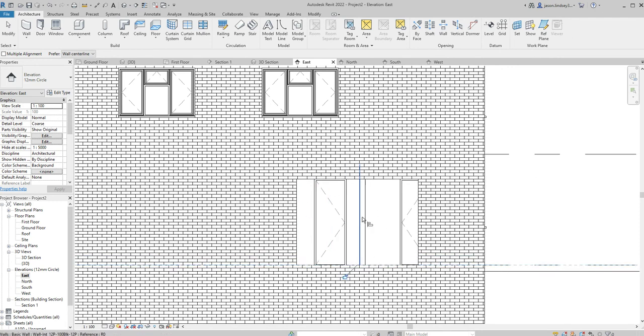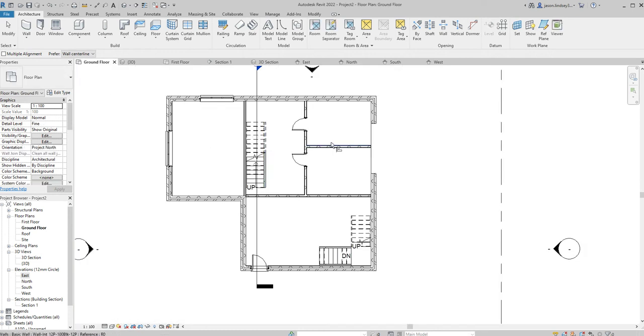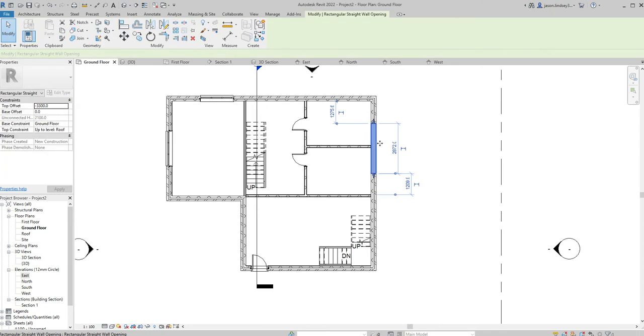You kind of need to do it in that order, otherwise you can get a bit of a pickle with it. Once I've done that, for the widths it's actually easier to look in the ground floor view. I've just come out of the elevation view. If I wanted this to be a specific size, let's say 3 meters 100...